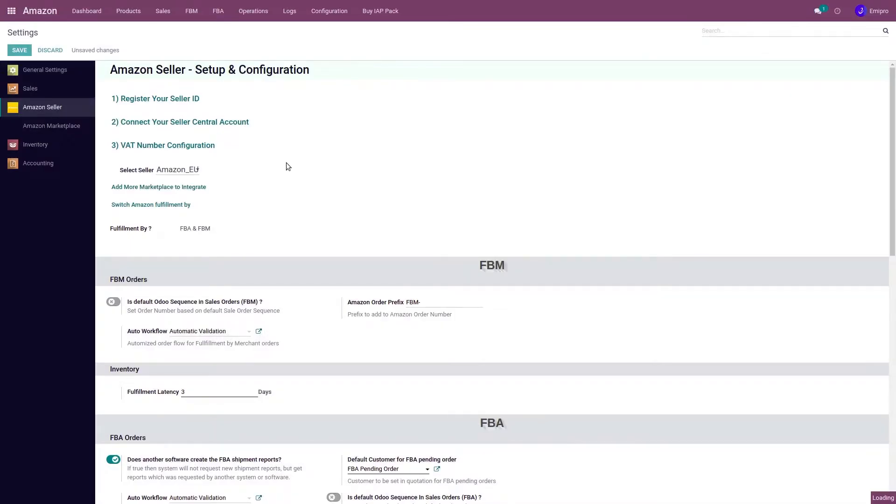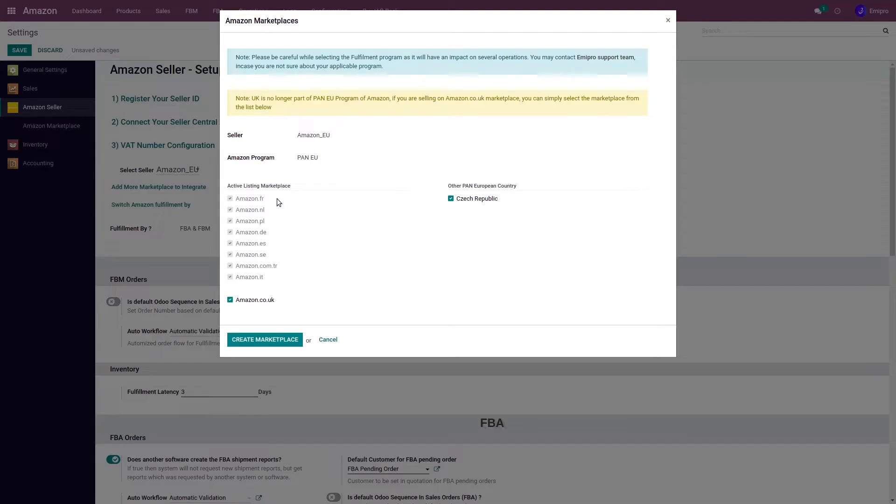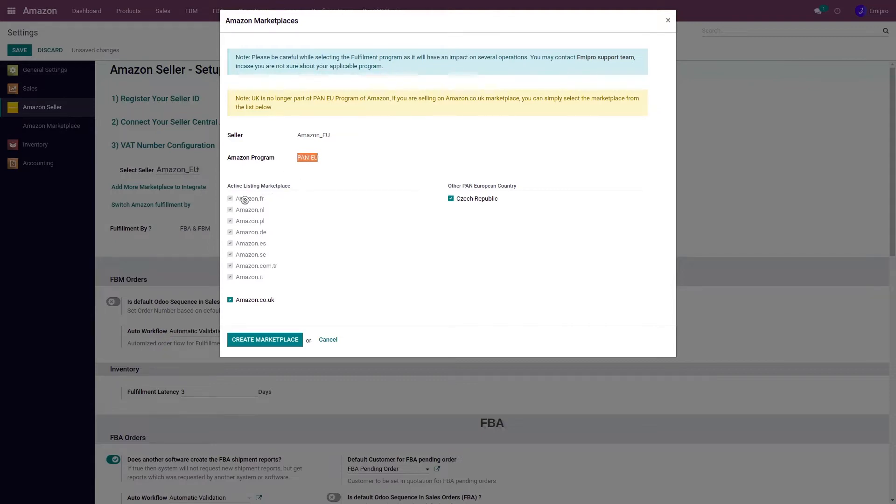This will take me to the page where I can select my fulfillment program. Here, I have already selected the Pan-European program. Since I selected Pan-European, the system has already selected these countries because if you have opted for Amazon's Pan-European service,